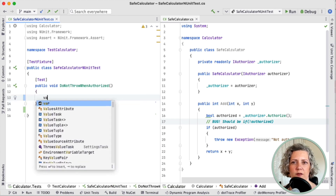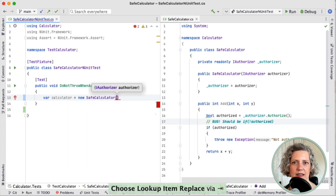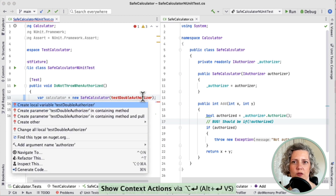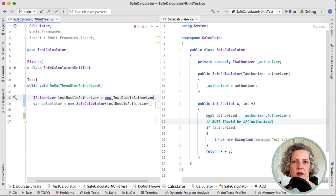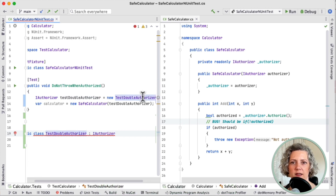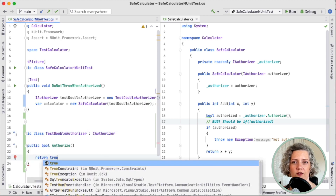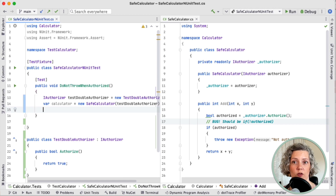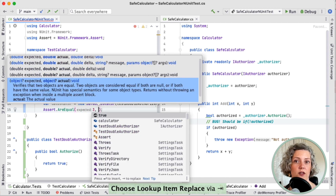Let's remove the to-do and write some proper code. We're going to need an instance of the SafeCalculator, and that instance needs an instance of an authorizer. We'll give it a test double authorizer and use our tools to bring that into being. It knows the type should be IAuthorizer, but I want to create my own implementation the test can use — I'll get my tools to create that type for me: TestDoubleAuthorizer. In order to be a valid implementation it needs to implement the authorize method, and for now I'll have that return true.